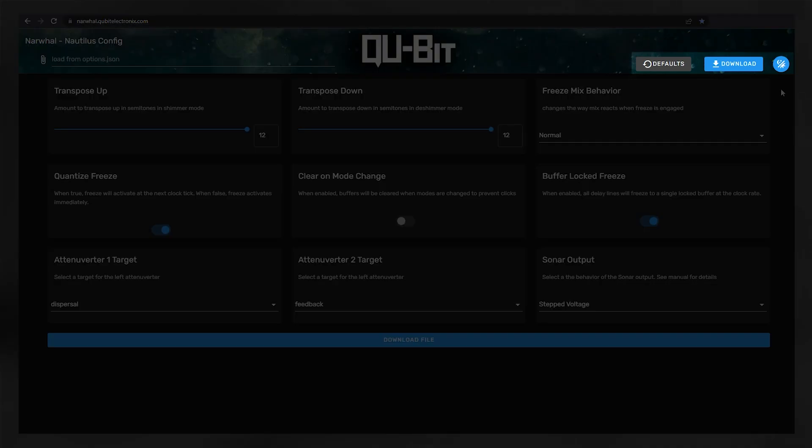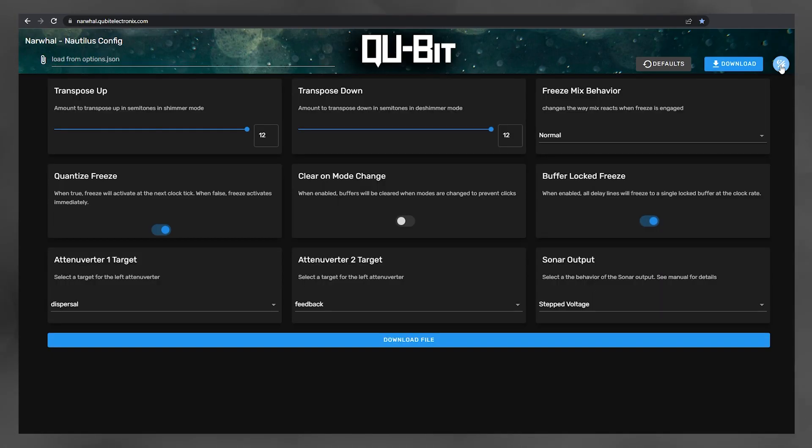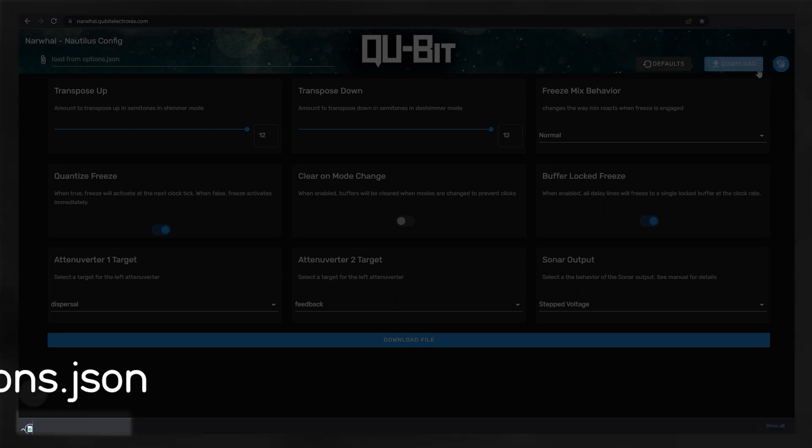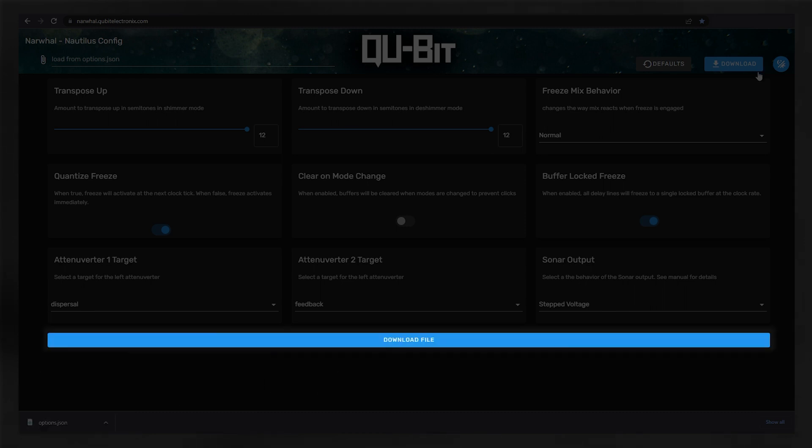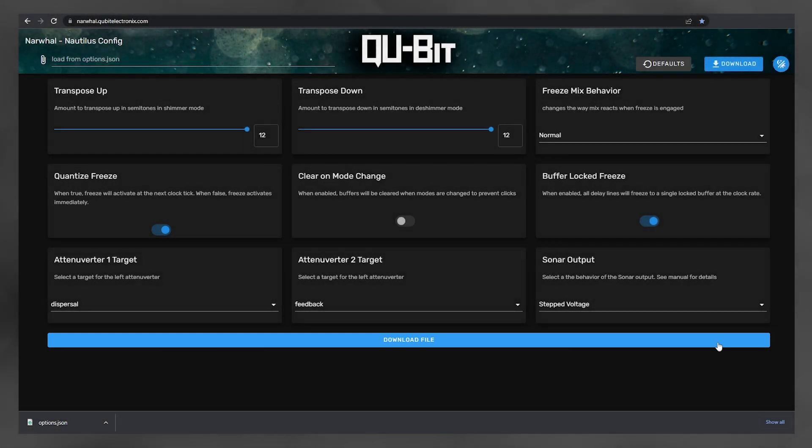On the right side there's three buttons. First up is the day night mode for Narwhal. You can see what this does. It's a nice touch. Next up is the download button. Pressing this button will export and download the current settings in Narwhal as a singular file for Nautilus to read. This is called the options.json file. And down here is a second download button, which is the same as the top button. I'll go into more detail about these buttons and how to use our new file in just a second.